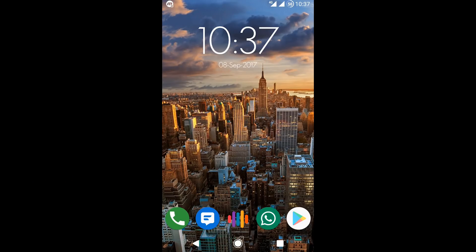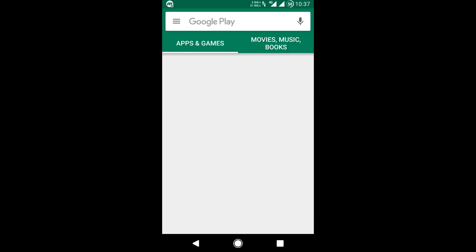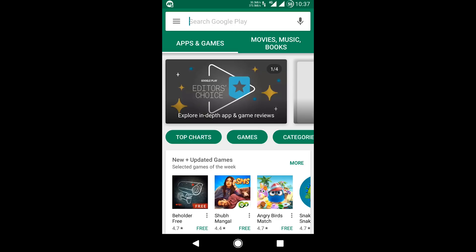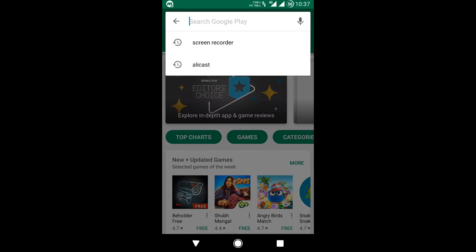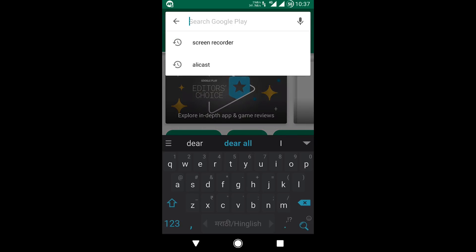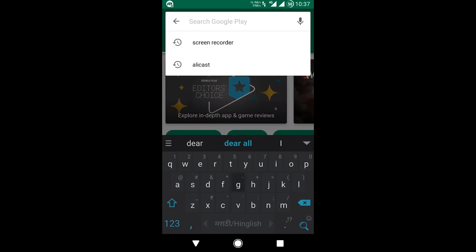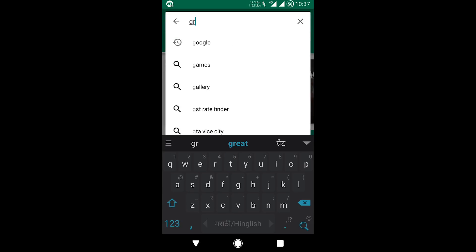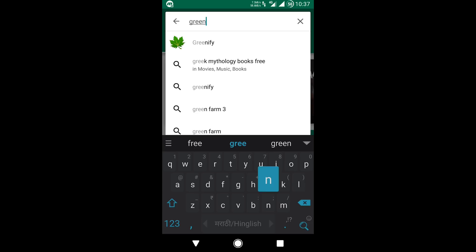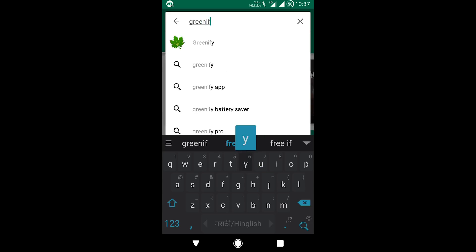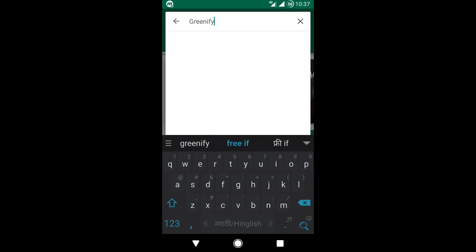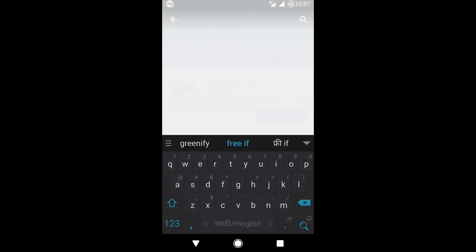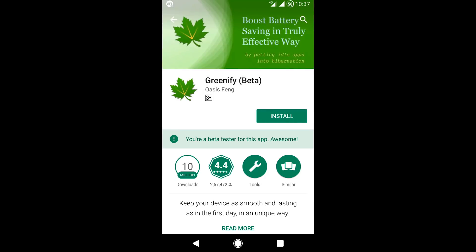First, open the Play Store and search Greenify. Then install it.